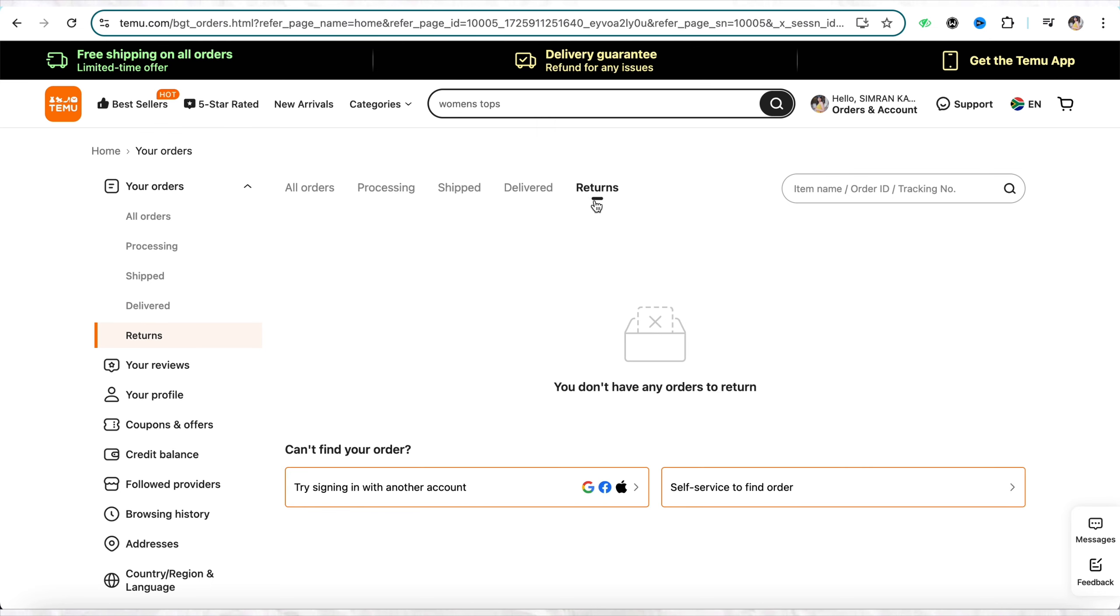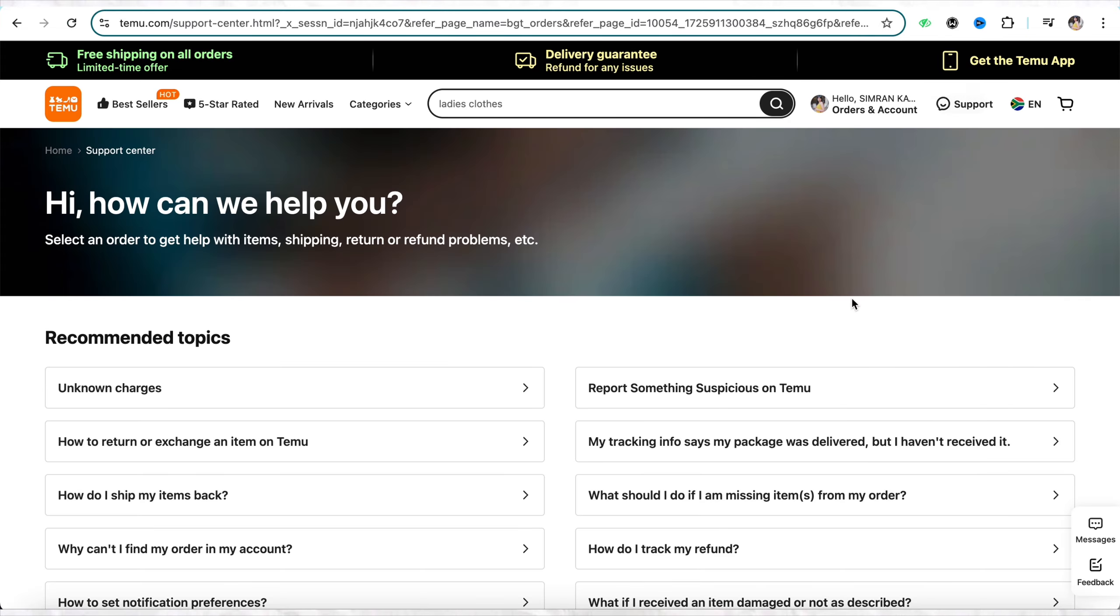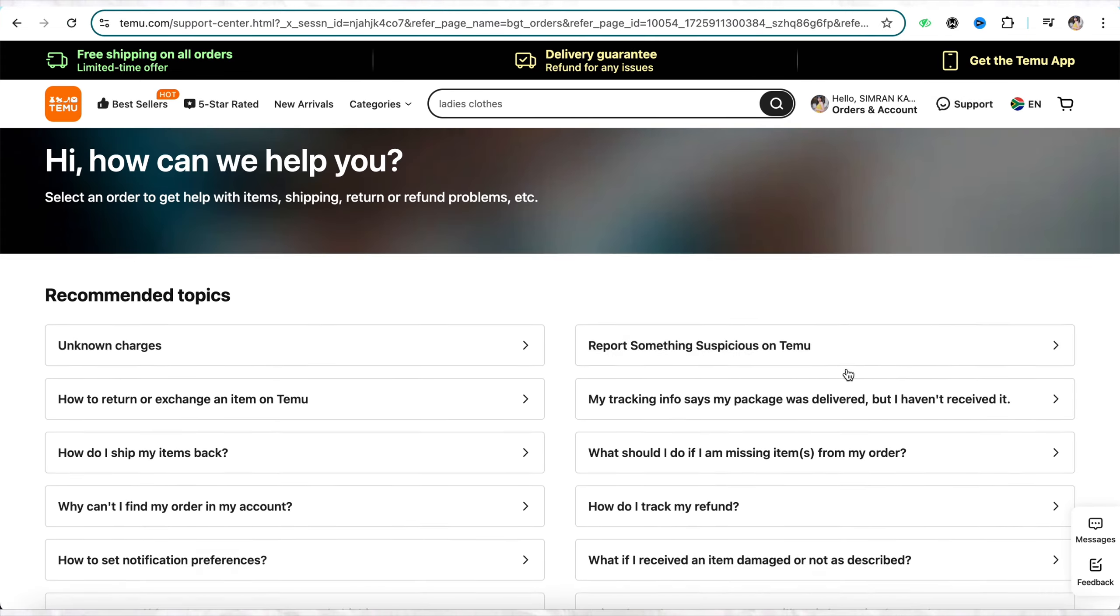If you want to get the refund for the products that you have bought from the Temu account without returning the actual product, you have to go to the support center from the top of the screen.